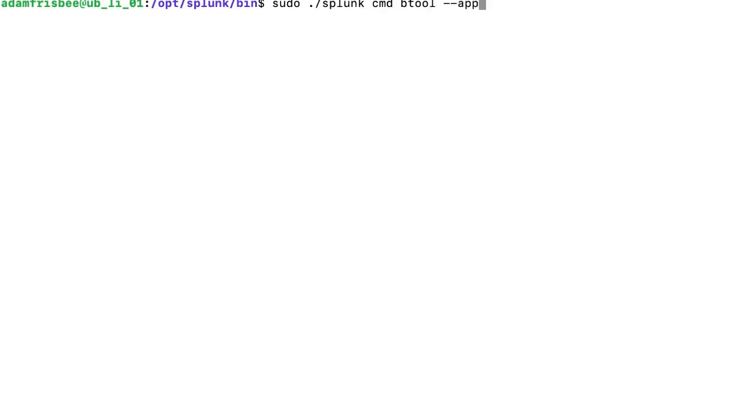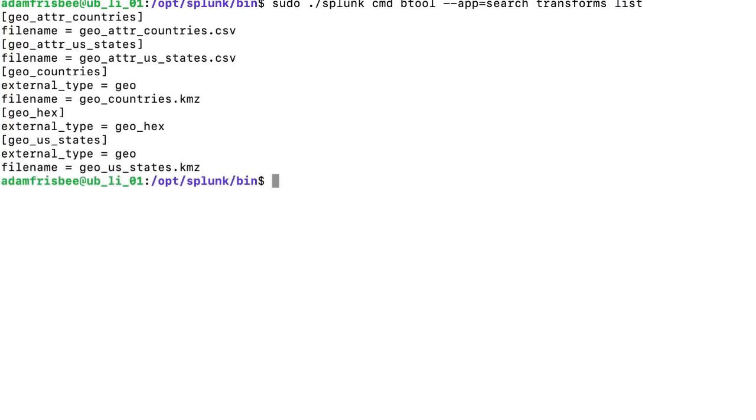If I say search is the app, I will mention the particular configuration file which is transforms. I have to give list as per the process.